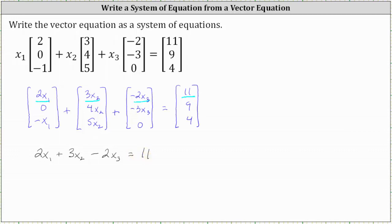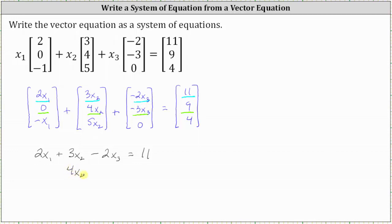To form the second equation, we use the second entries of the matrices. The second equation is zero plus four x sub two plus negative three x sub three equals nine. Of course, we can leave off the zero and write the equation as four x sub two minus three x sub three equals nine.